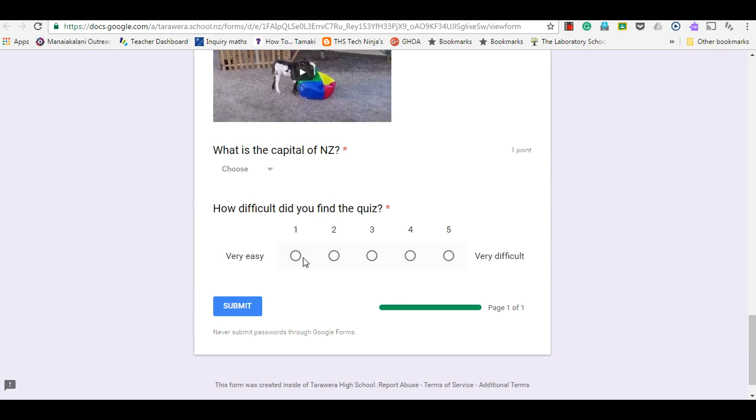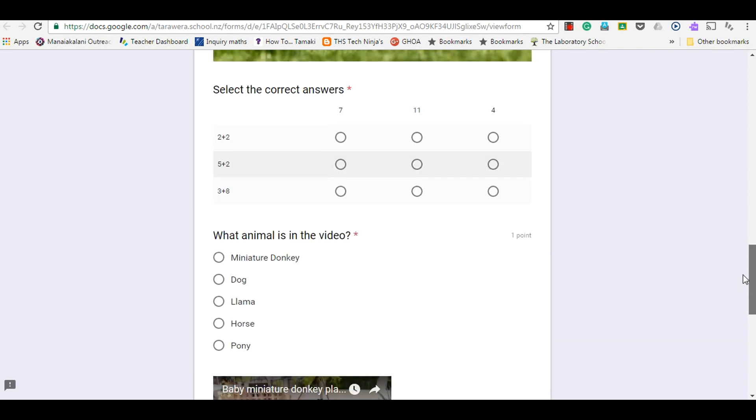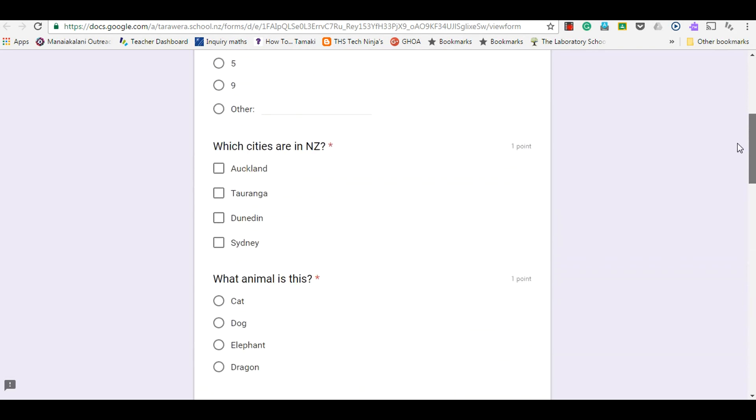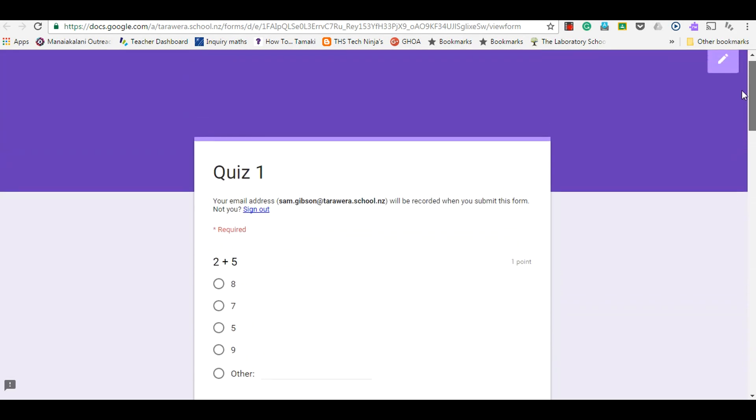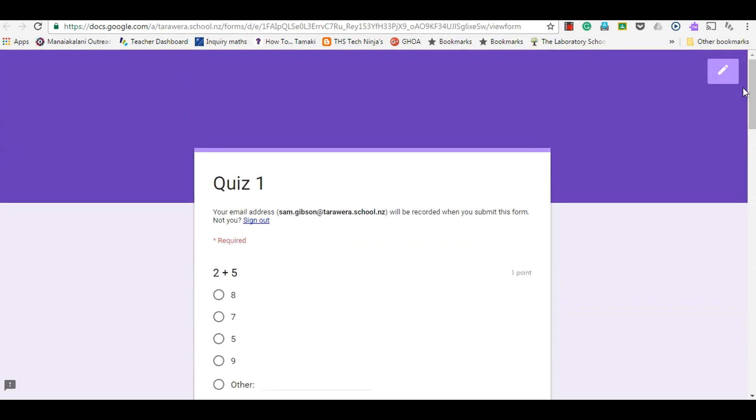They can choose one for very easy, anywhere in between, and five for very difficult. So that's another great way to get feedback from whoever is doing the quiz or the Google form.